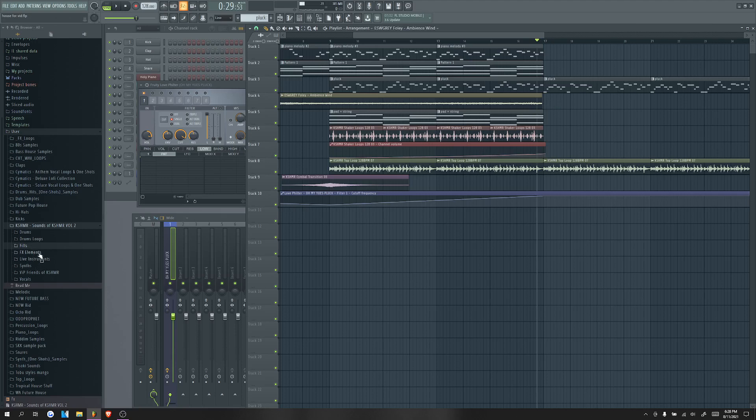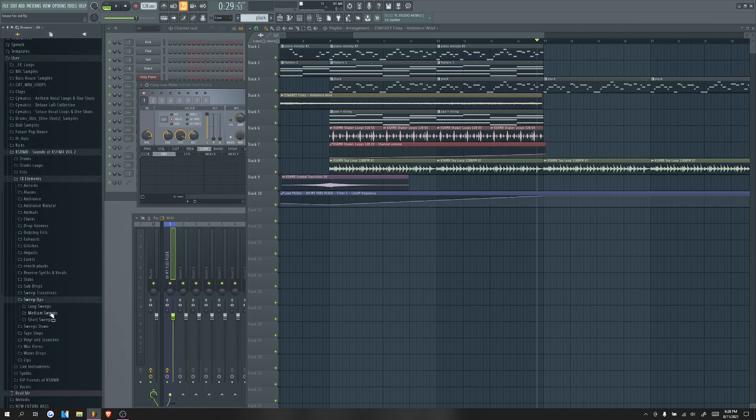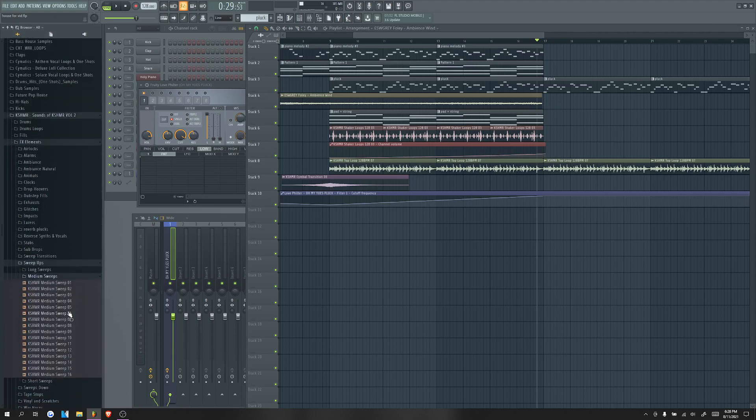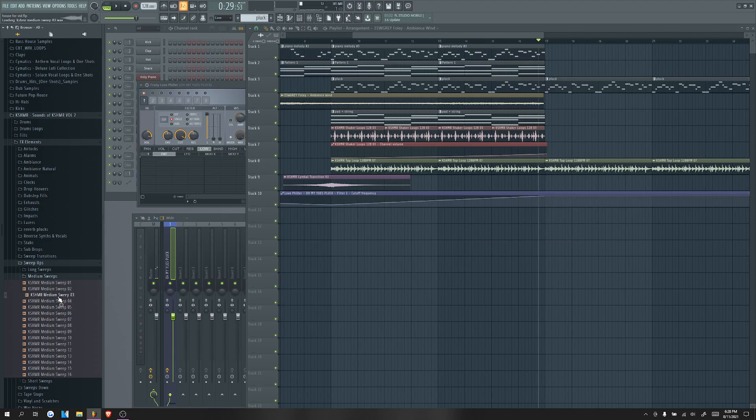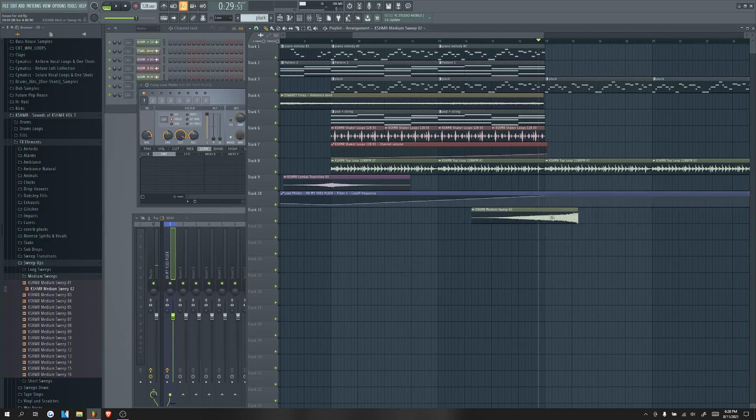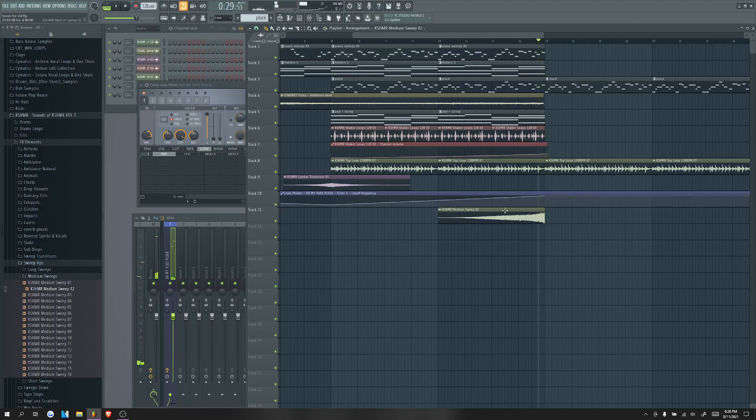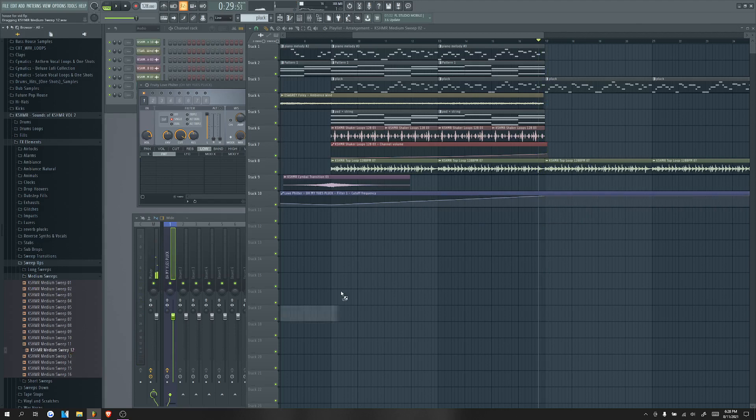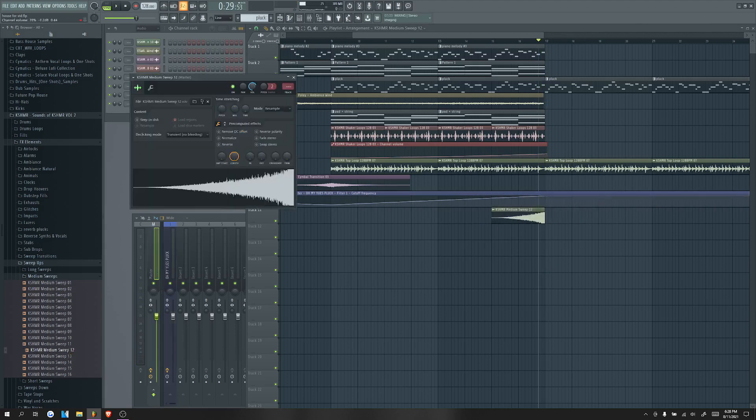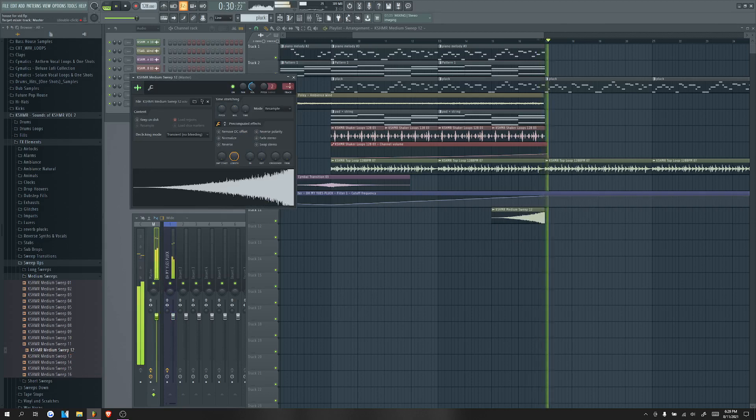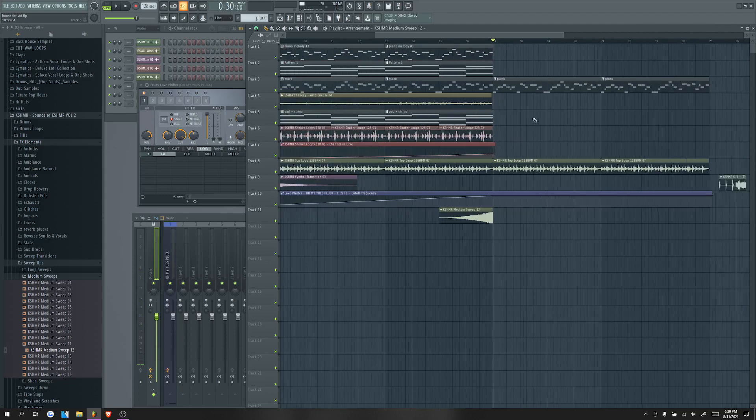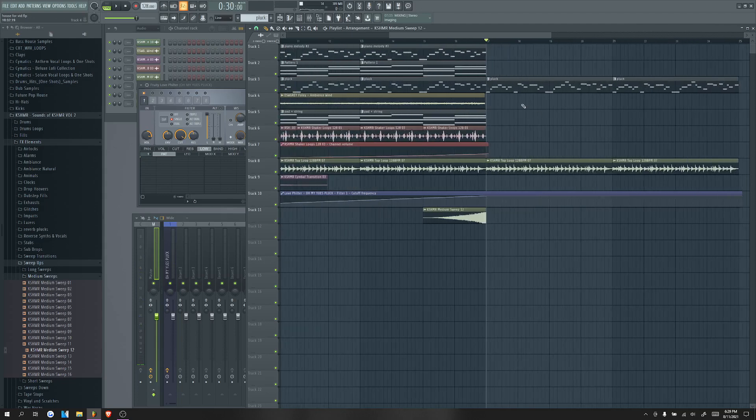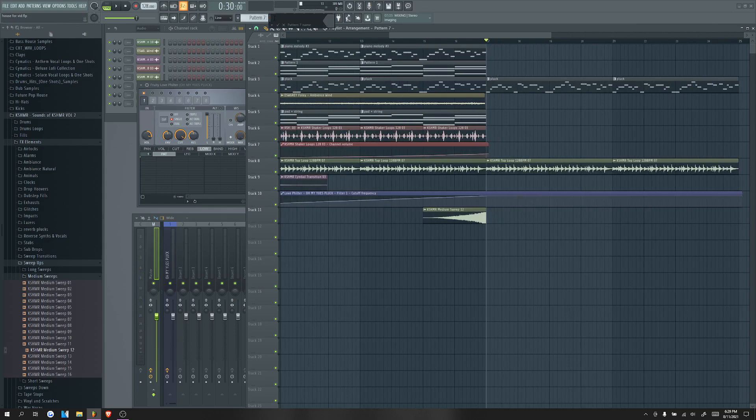So we're gonna copy the top loop. And we don't need the pianos anymore. But we can however use the pluck still. And then we're gonna add a sweep, a sweep to a sweep. Let's see. Sweep up medium. Oh God, that hurt my ears. And quieter, please.